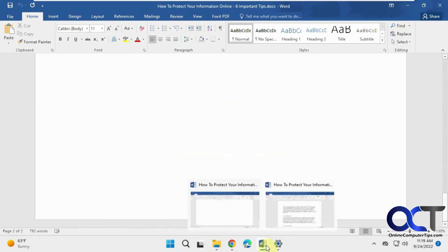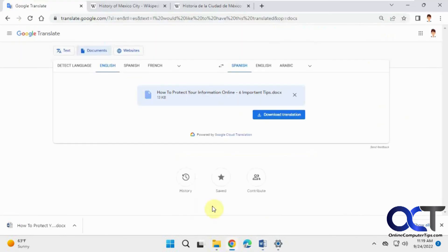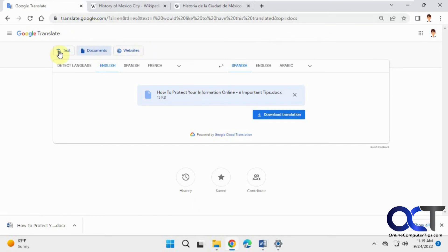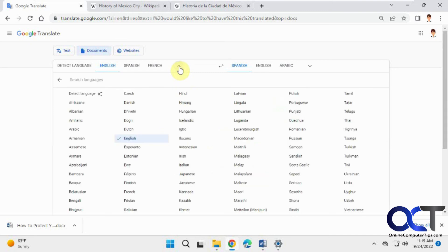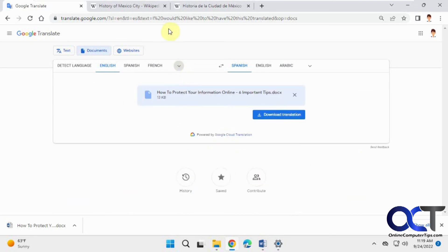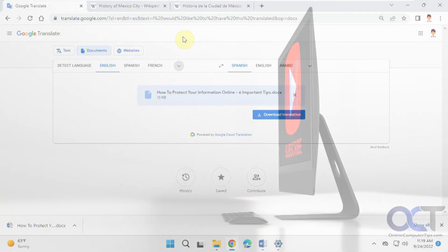So once again, once you go to the Google Translate website, just pick your category, pick what language you want to go to and from, and then just take it from there. And then you could actually translate pretty much anything you need to pretty much any language you want. I'll put a link in this description. You can go check it out for yourself. All right. Thanks for watching and be sure to subscribe.